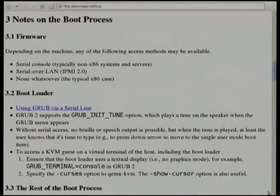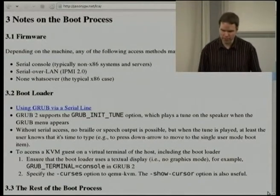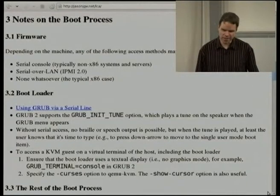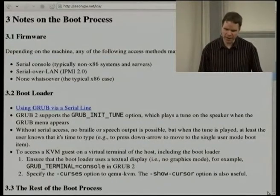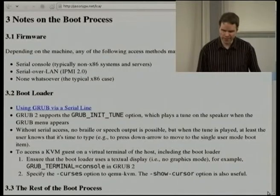The firmware level is not something the Linux and free and open software community has yet been able to address, but there are issues here. If the firmware has support for a serial console and the user has a second machine connected over a serial port with braille or speech access, then the user can interact with the primary machine over a serial console and operate menus or a command line interface in the firmware. Serial consoles are quite common in non-x86 systems and servers, but unfortunately the typical x86 case lacks them.